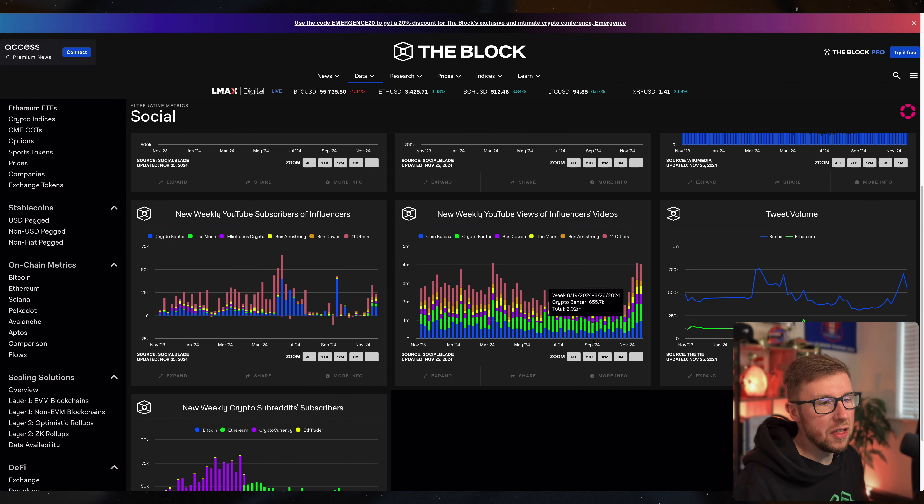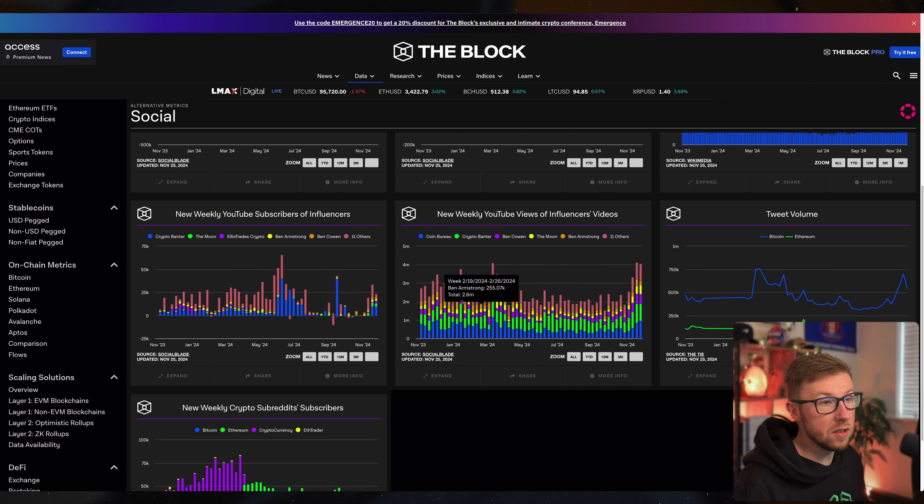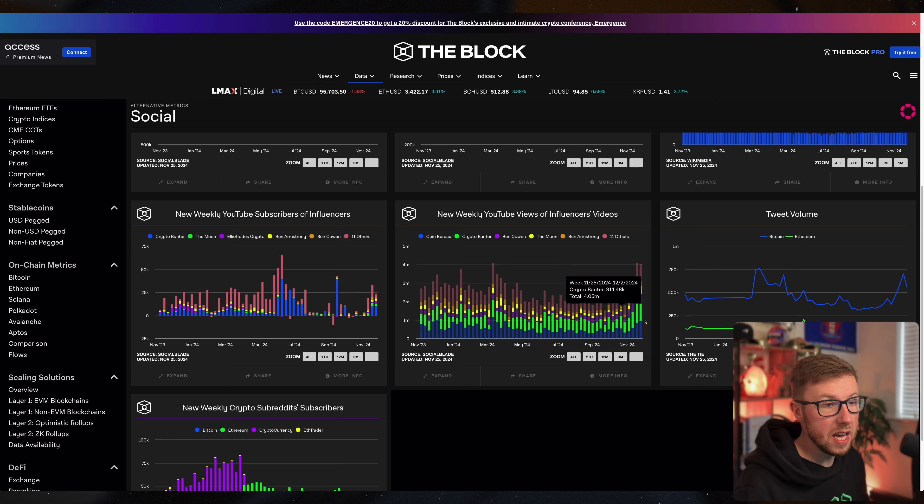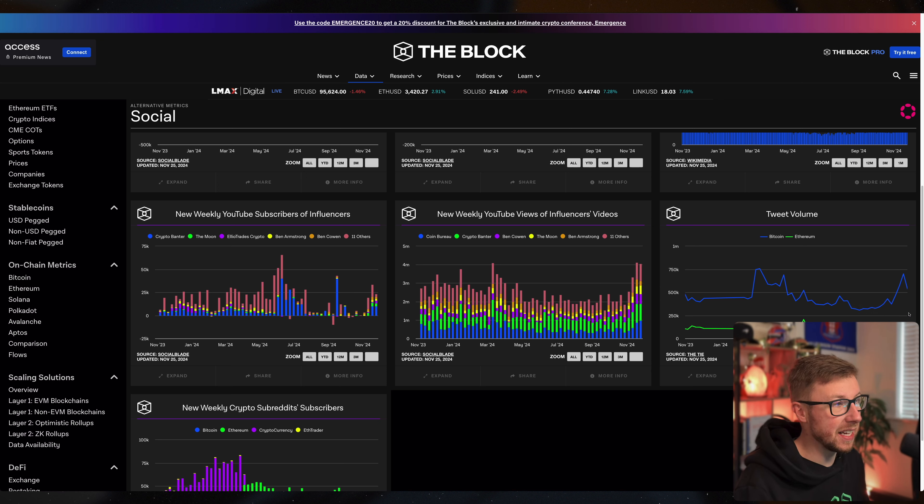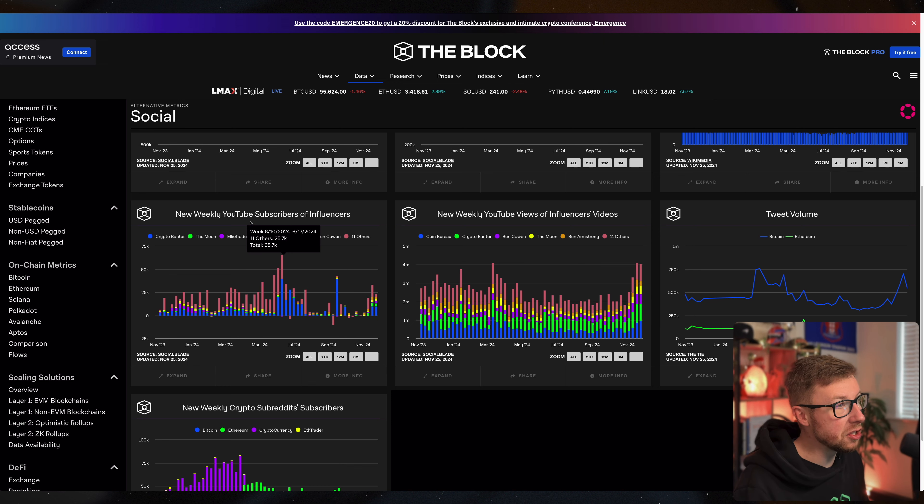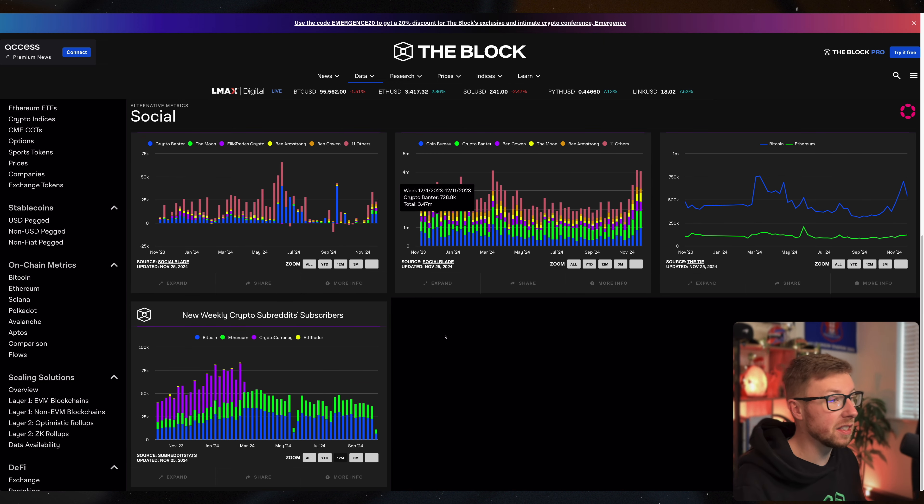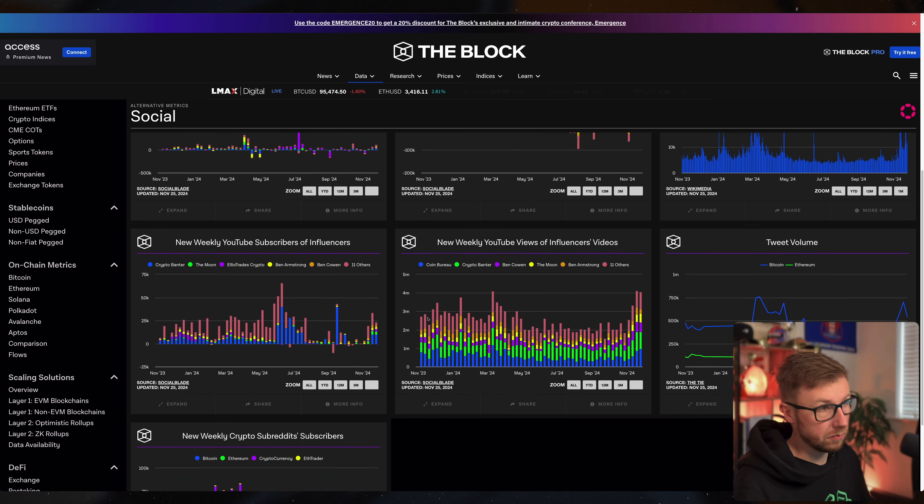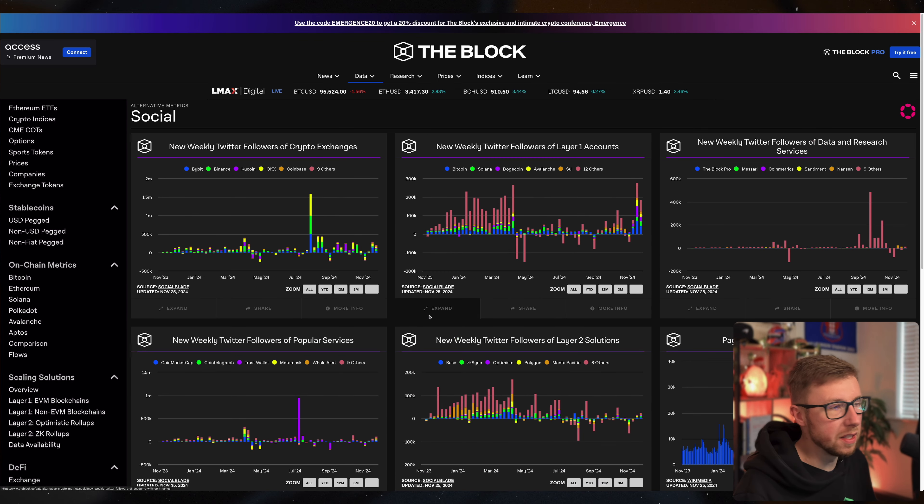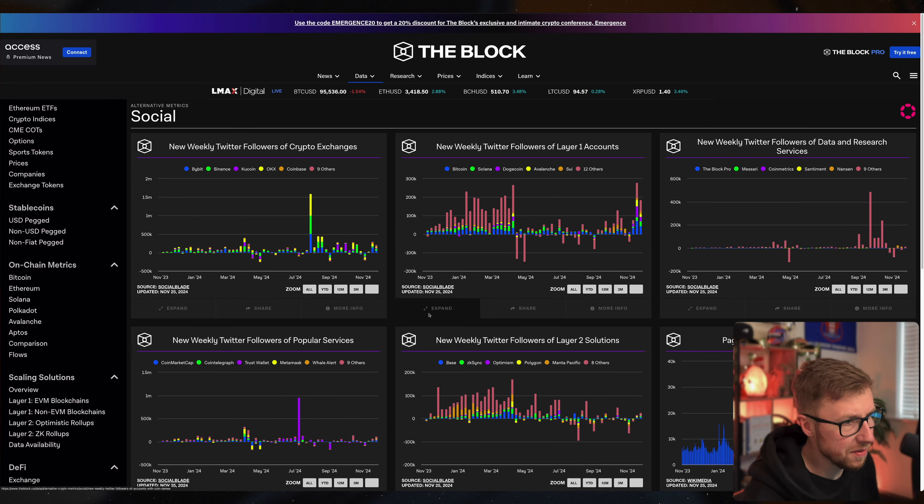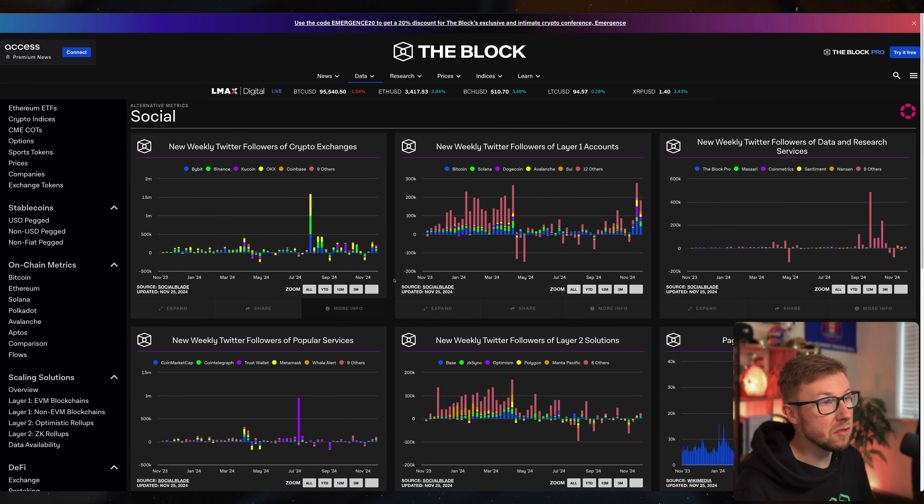Influencer videos on even just a couple select accounts has really took off recently. Tweet volume has increased, weekly subscribers has increased. I can say that on my own channel. People have returned.